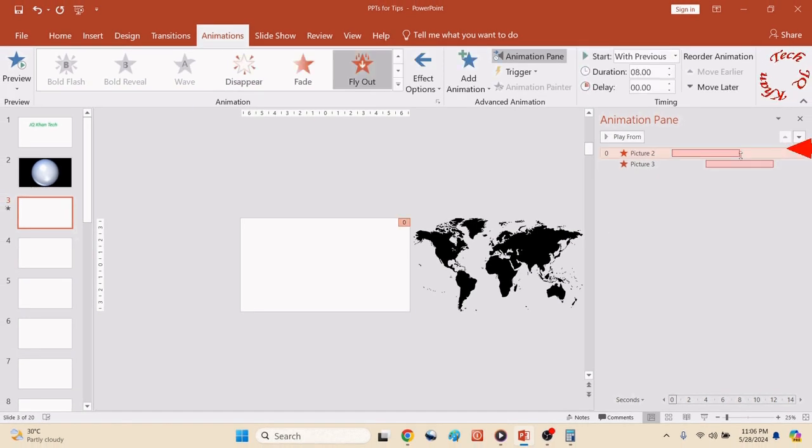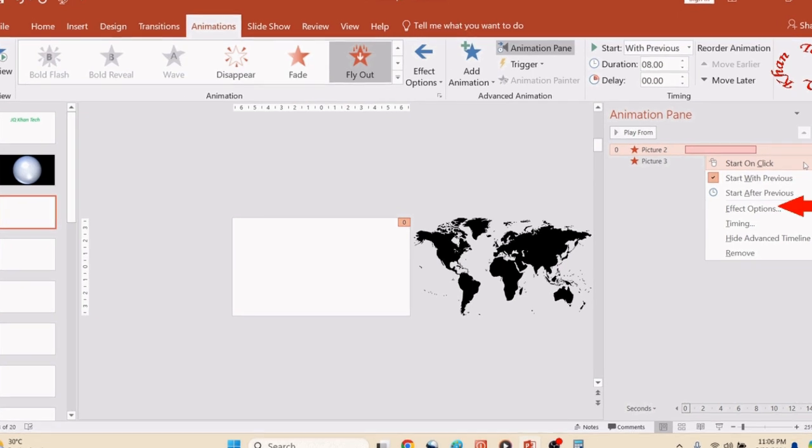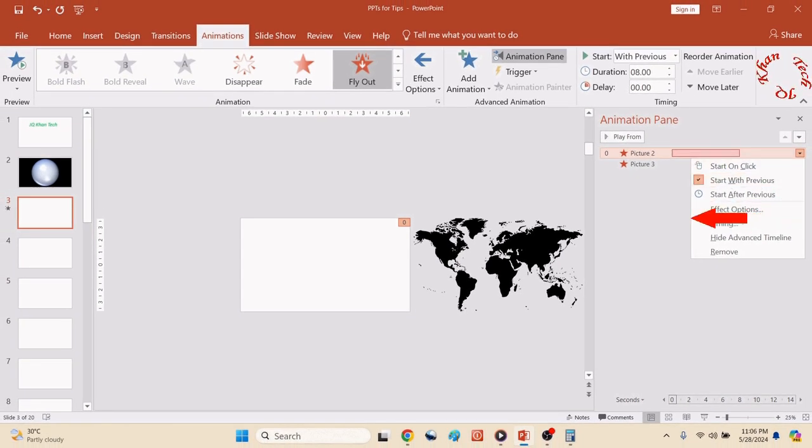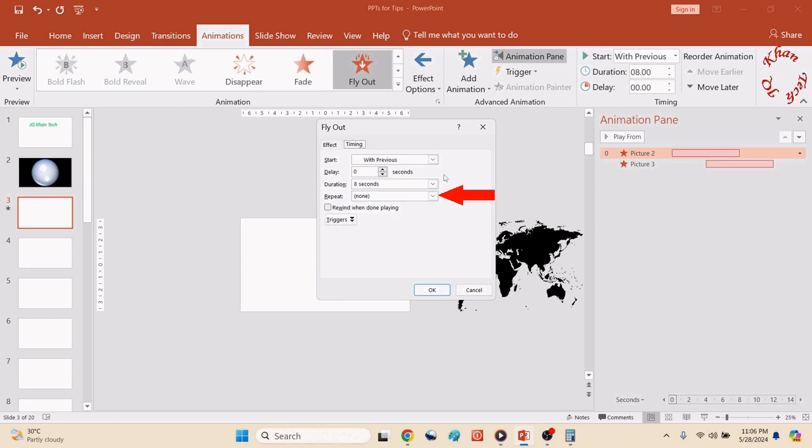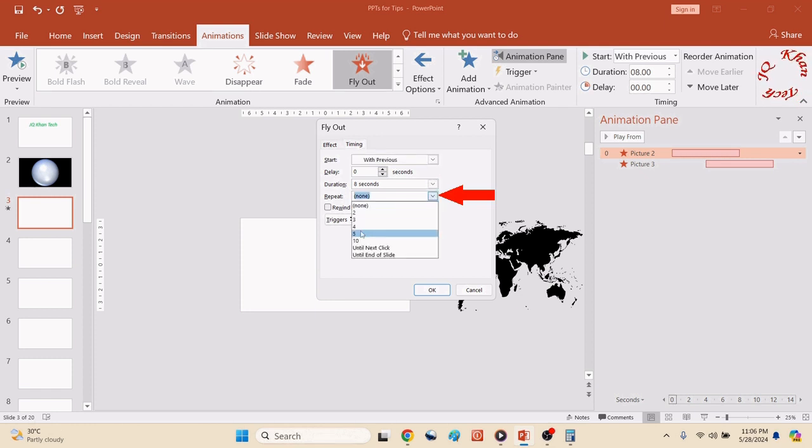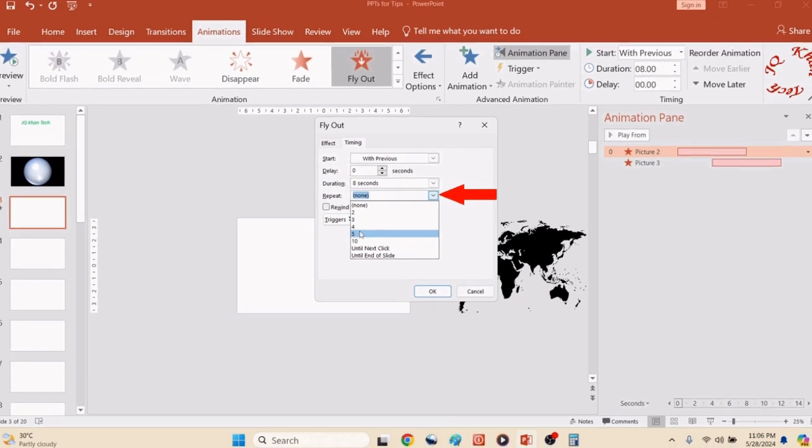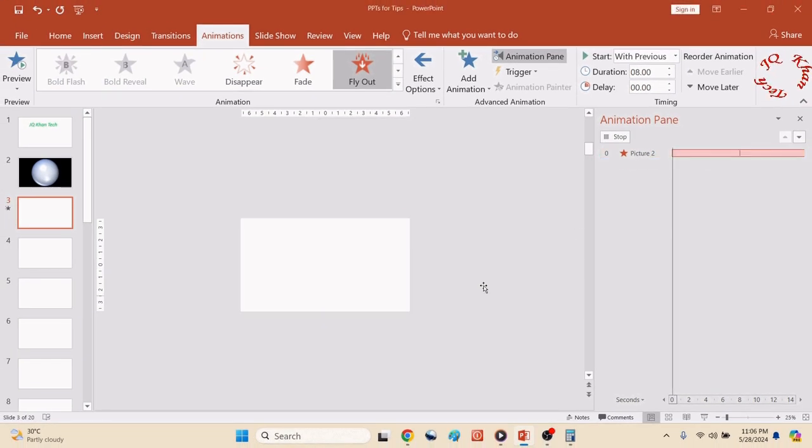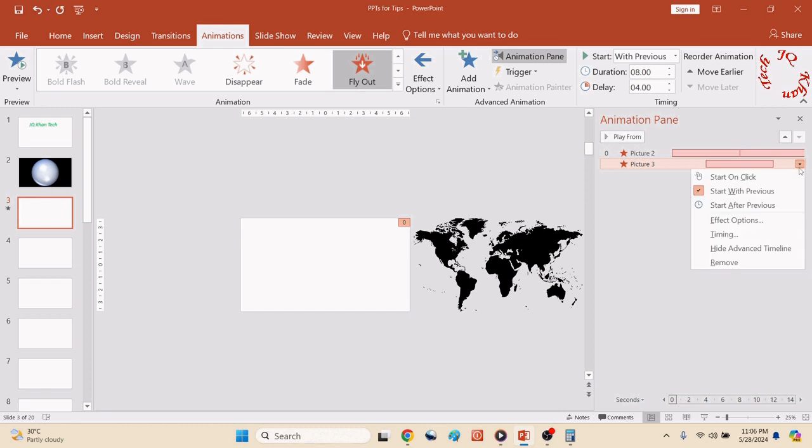So now let's increase the time. Click here, Effect Option, and we will simply open the Repetition and we will select 5. Do the same with the next, stop it and click the next animation and repeat the same.